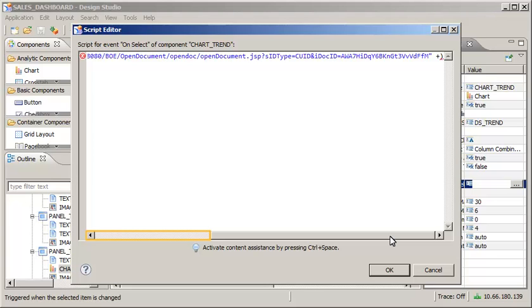Also note that a plus sign has been added for the parameters that will follow. When this information is passed to the second application, it is passed as a string, meaning that the relevant information must be concatenated into a single statement.